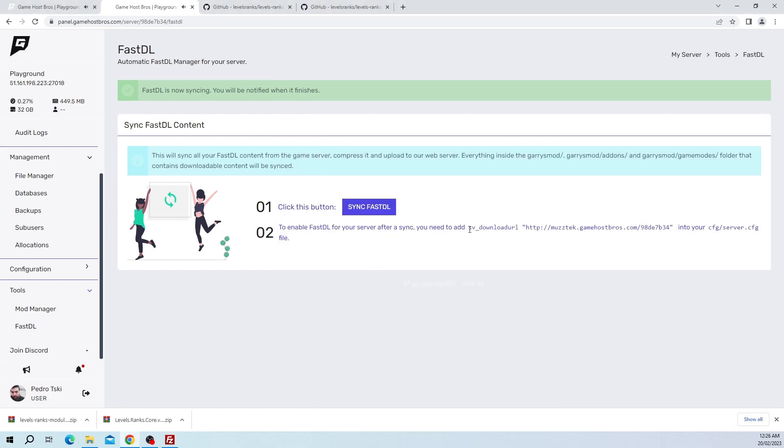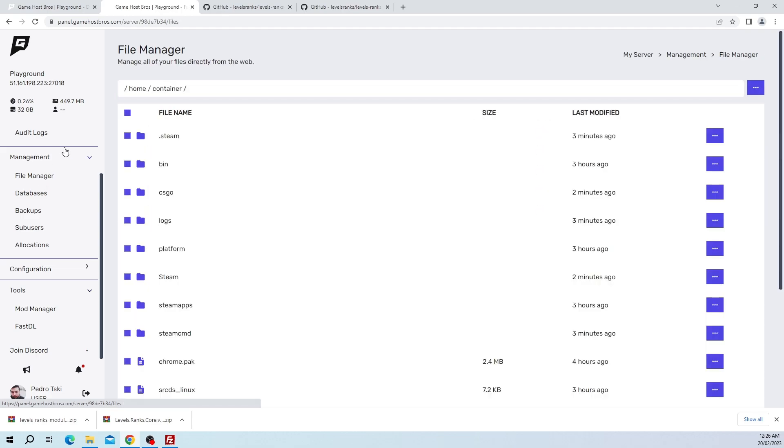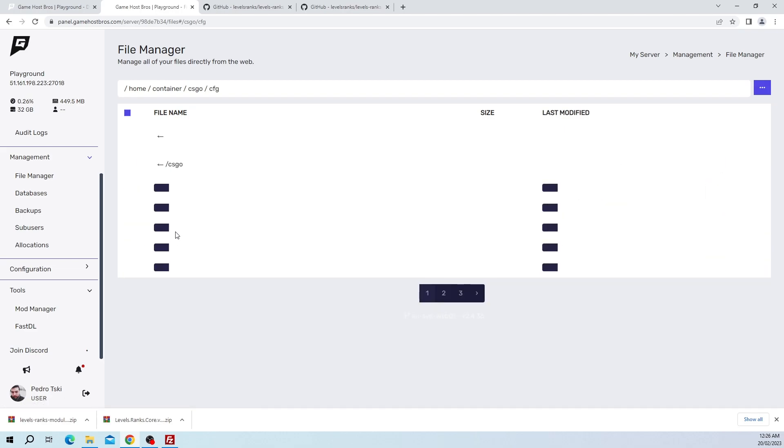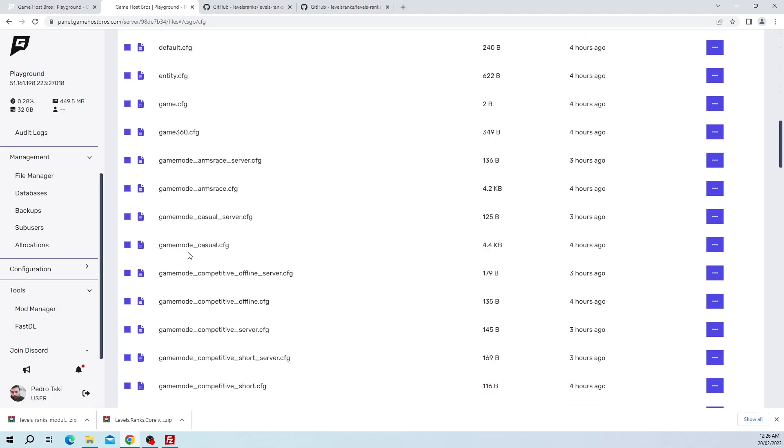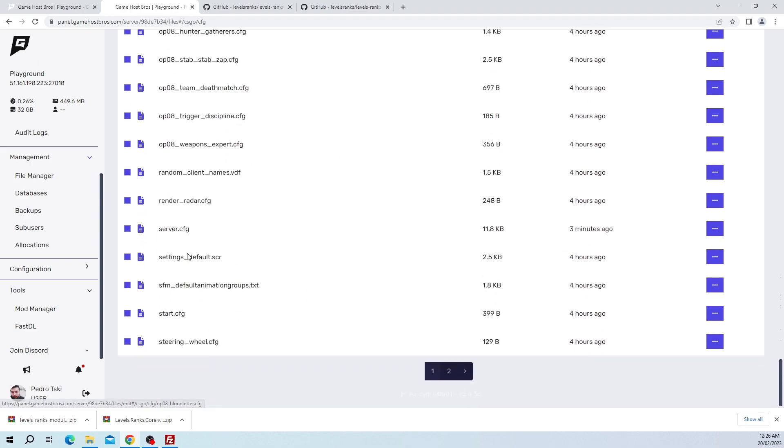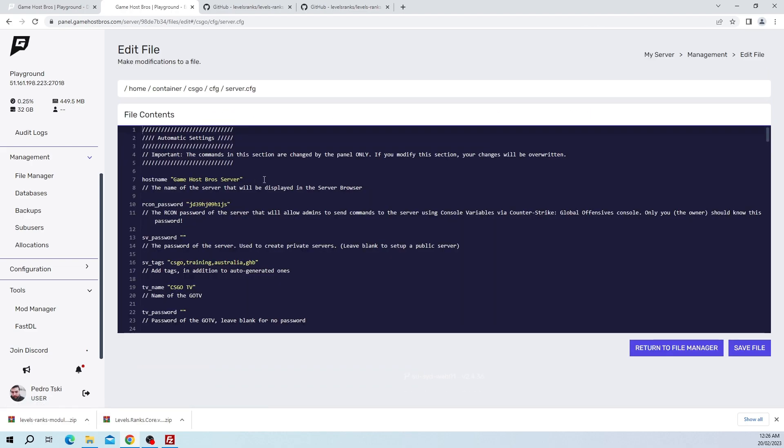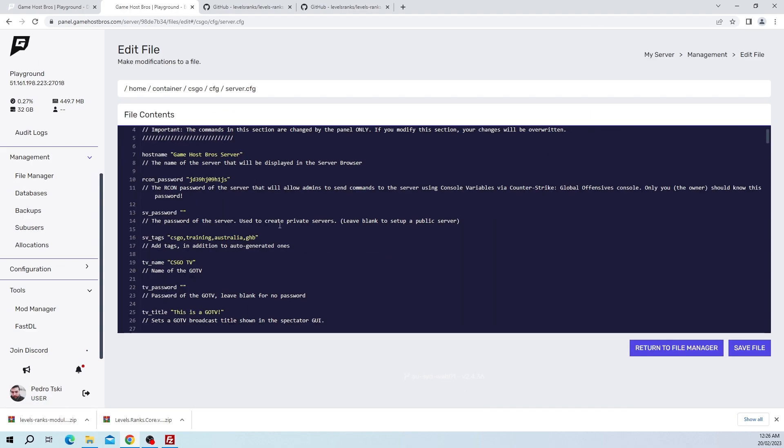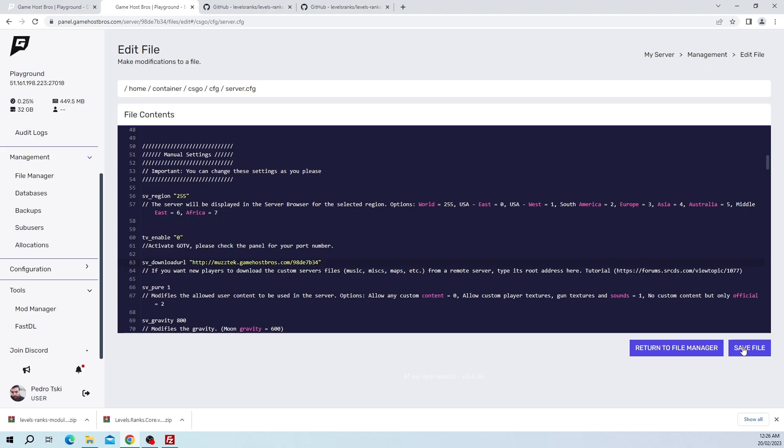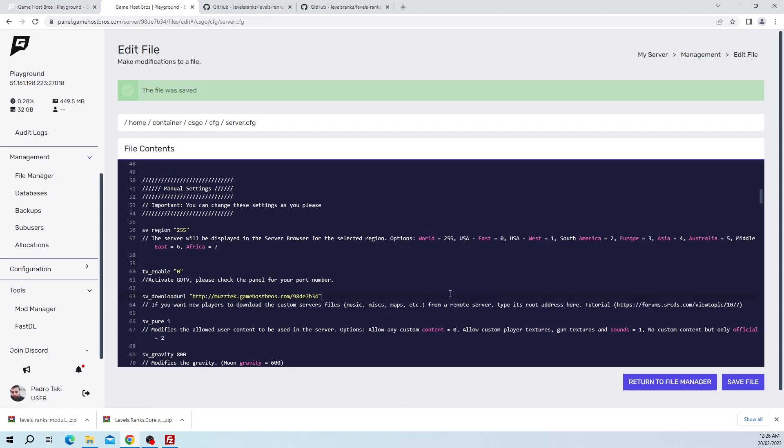Once it's all uploaded, we want to add this line to our server.cfg. Let's go back to the file manager, csgo, cfg, scroll down to server. Then we scroll down to the sv_downloadurl. If you do not have a server.cfg you can make it and it will be blank, and just add this line in. The URL, the actual gamehost bros URL, that's going to be whatever your game host has sent you. If you get stuck on that, just come to our discord and we'll help you out.